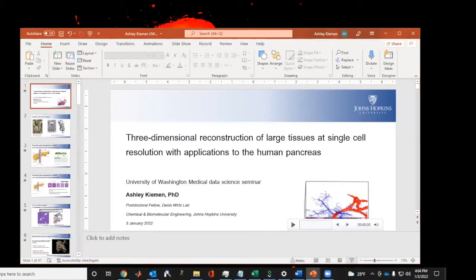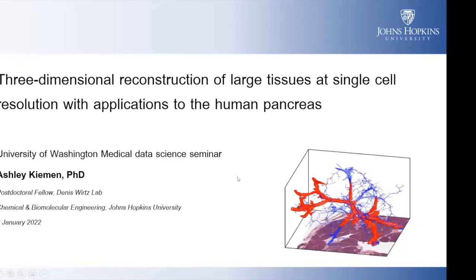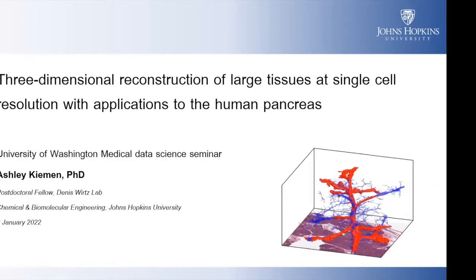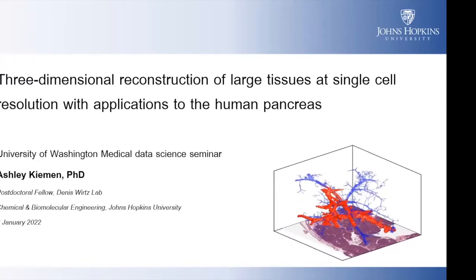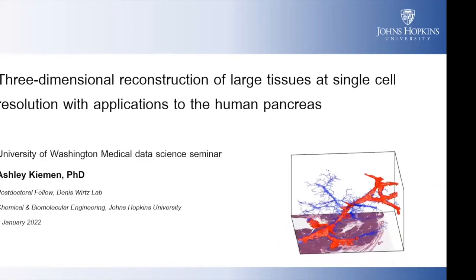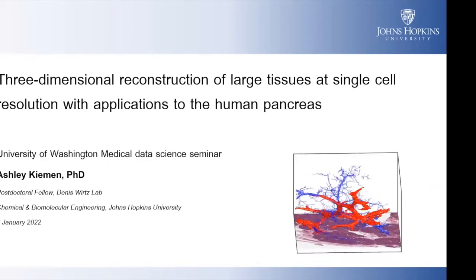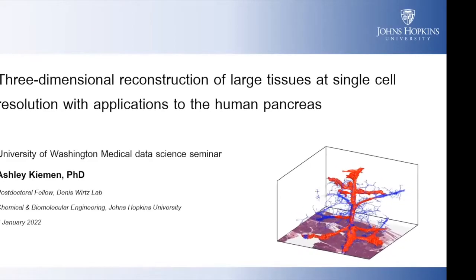Thank you. So thank you all, and apologies that Denny is unable to make it today — we just had a little mix up with scheduling. But I'm so excited to be able to show you the data on my own anyways. My name is Ashley Kiemann. I'm a postdoc fellow in Denny's lab who developed the technology I'll be talking about today. I'll be talking about a technique called CODA that I developed in my PhD studies in Denny's lab and applications of that technique to the human pancreas.